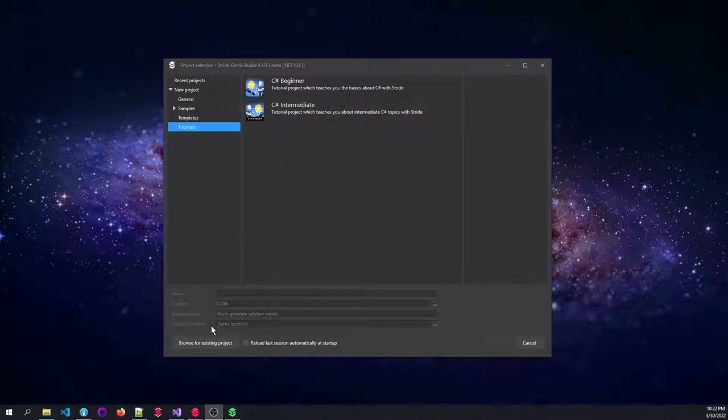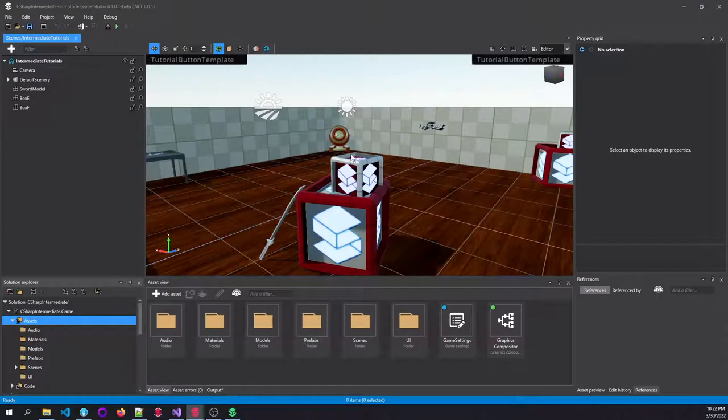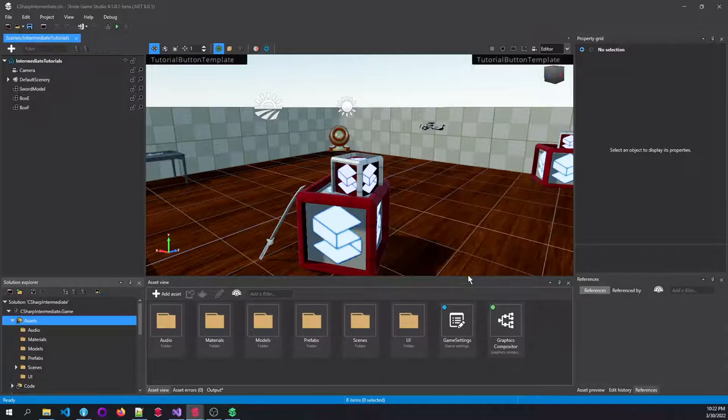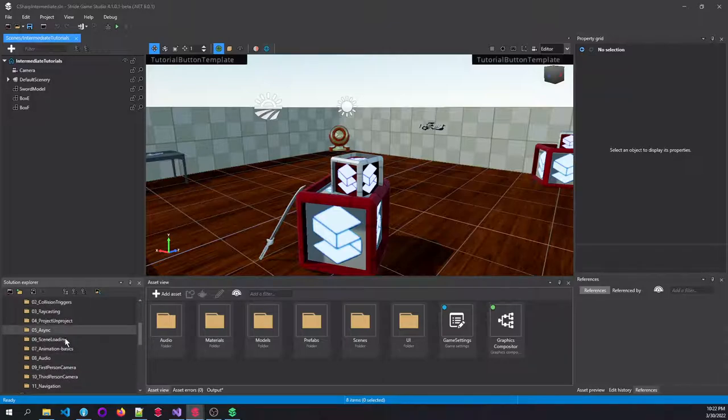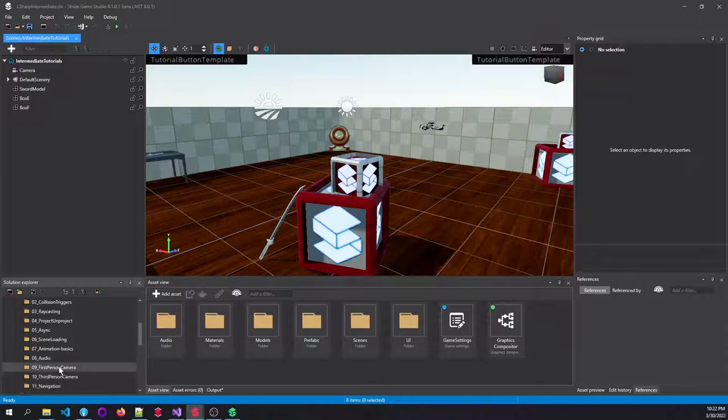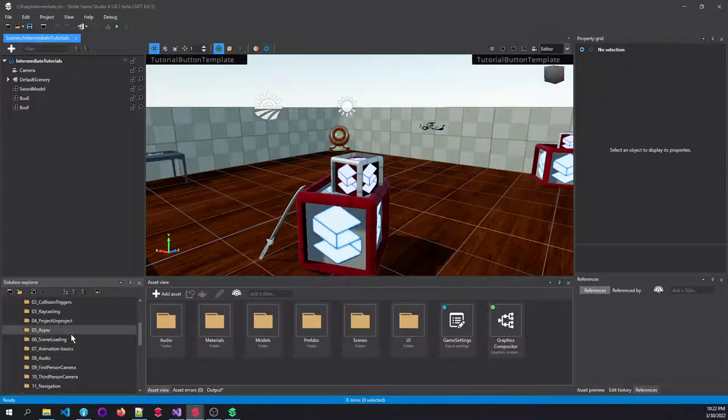Here you can see the Intermediate project opened up, and if we go to our Scenes, you can see that at this moment we have 11 different tutorials that we will cover both by text as well as video tutorial.